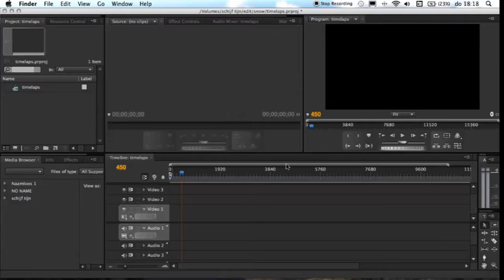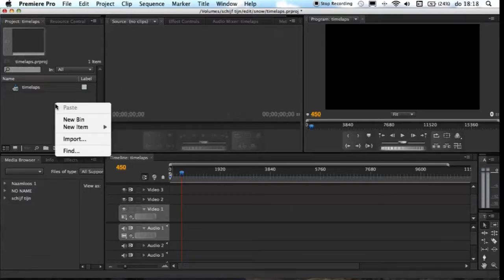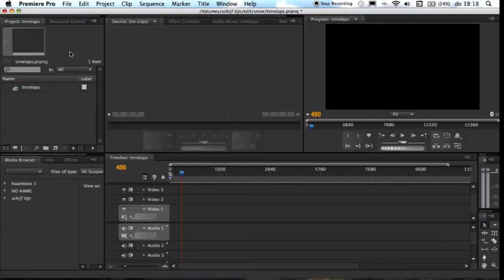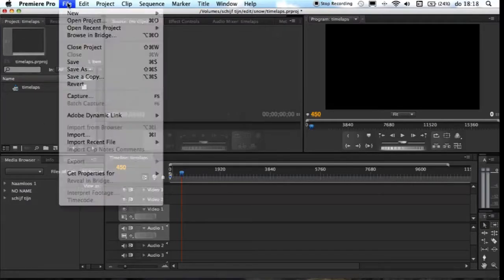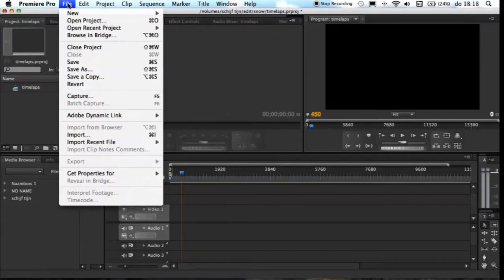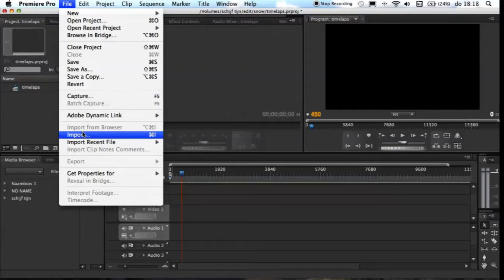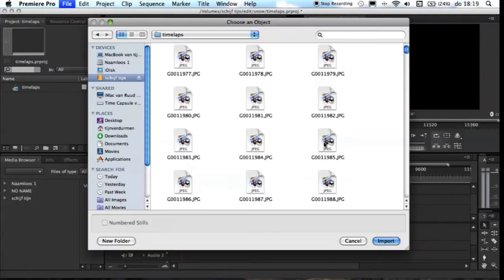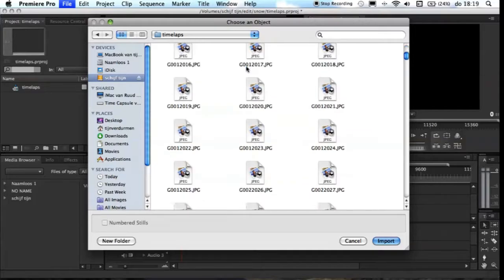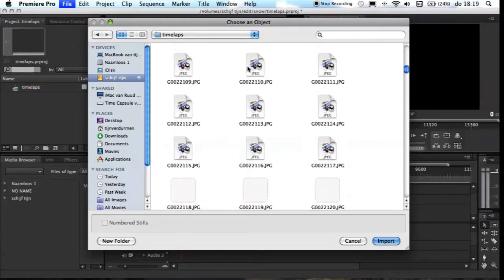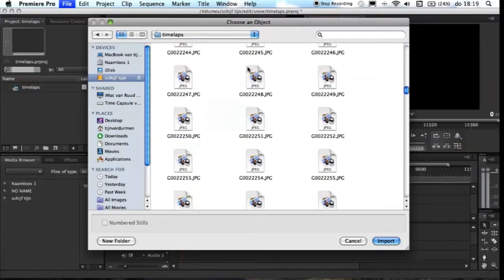Then you have three options. Either click the right mouse button on your sequence and push import, or import at the file on your menu, or push the shortcut, and then select the folder where you copied your pictures in.